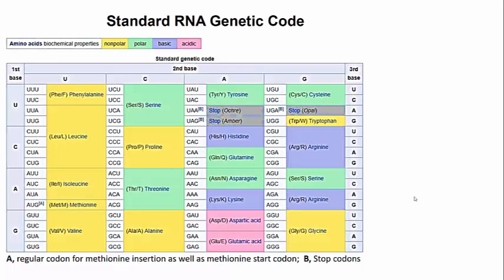Here is the genetic code, all broken down for you. This is one of many ways to represent a table of code words, but let's look at some of the highlights here.